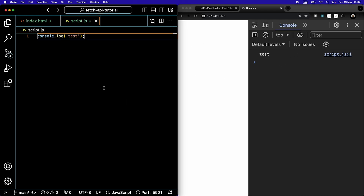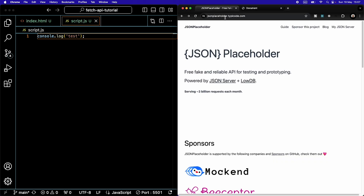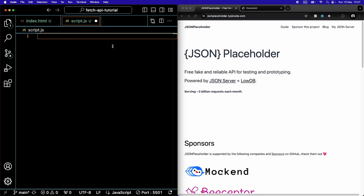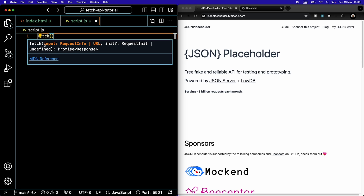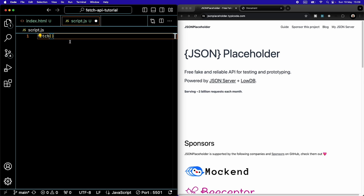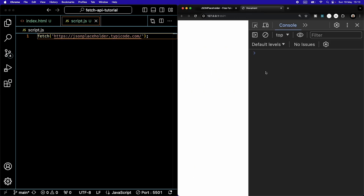So how do we get some data from an API? We're going to go to JSON Placeholder and copy the URL. Then in my code, I'm going to use the fetch function that is built into JavaScript. We can see that it takes two arguments: input and init. Input is mandatory and init is optional — we'll get back to that one later. The first argument is simply the URL that we just copied, so we're going to paste that in.